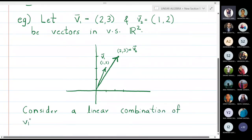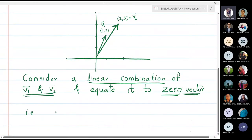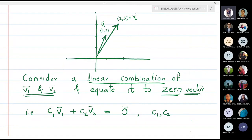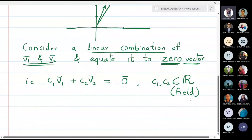We will consider a linear combination of v1 and v2 and equate it to the zero vector. So c1 times v1 plus c2 times v2 is equal to the zero vector. Now c1 and c2 cannot be vectors — c1 and c2 have to be scalars, because in a vector space scalar multiplication is allowed but vector multiplication is not allowed.